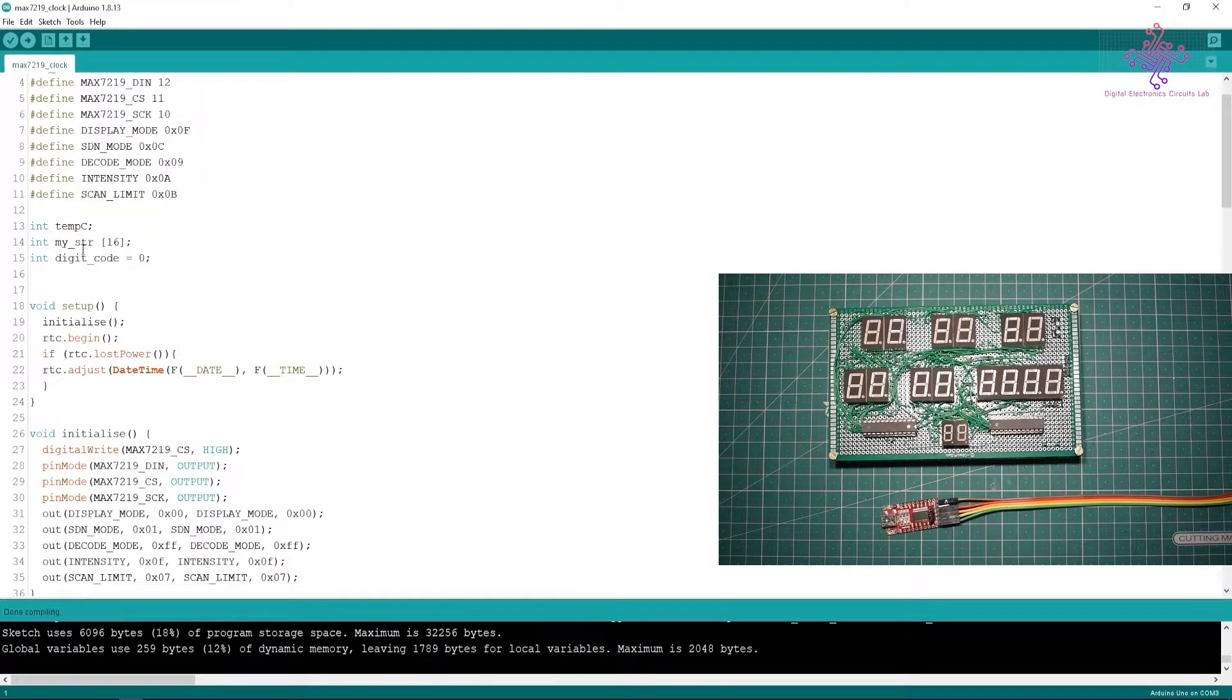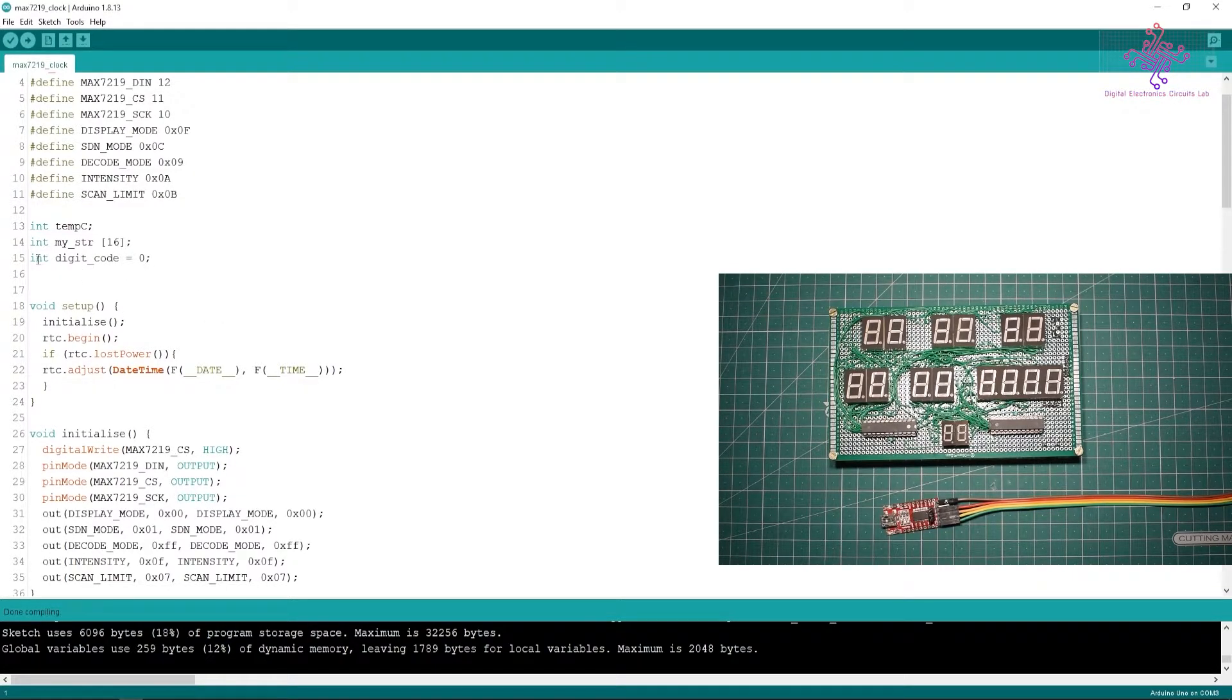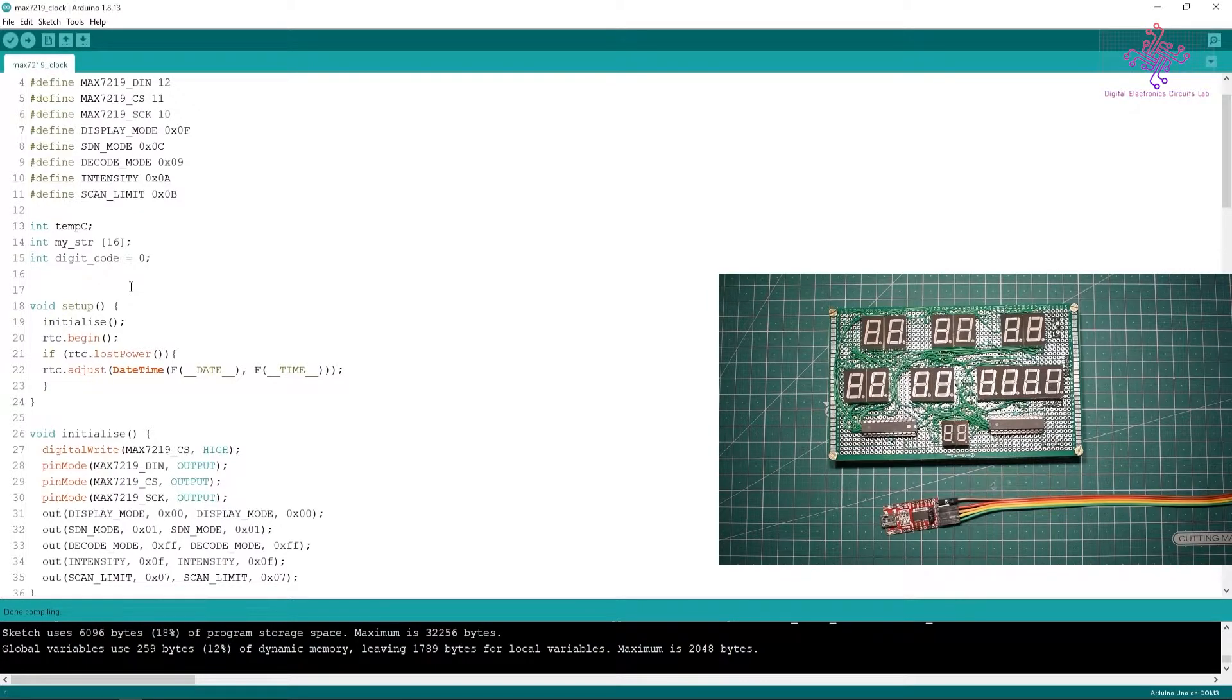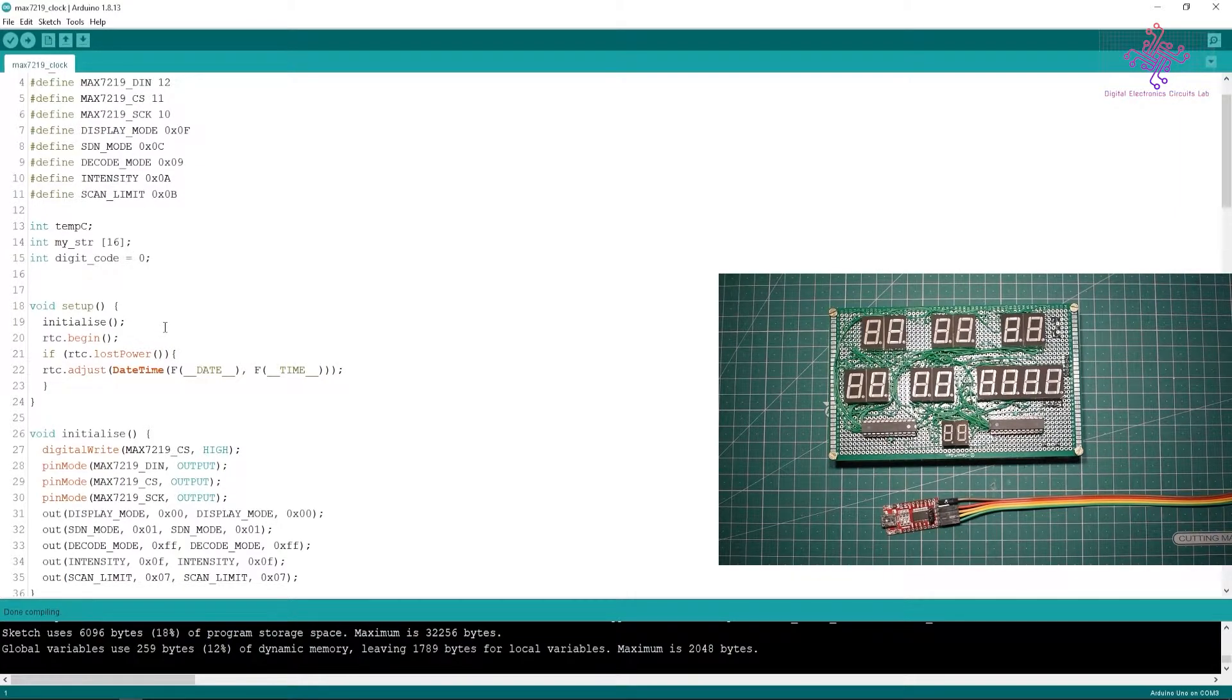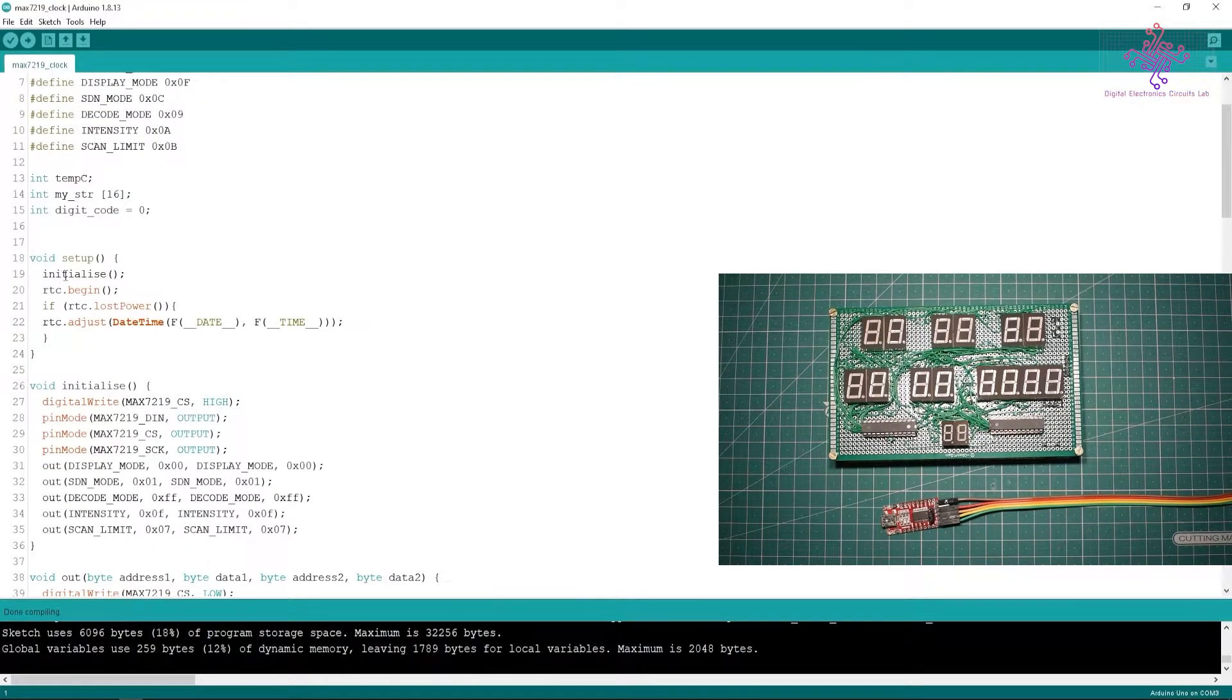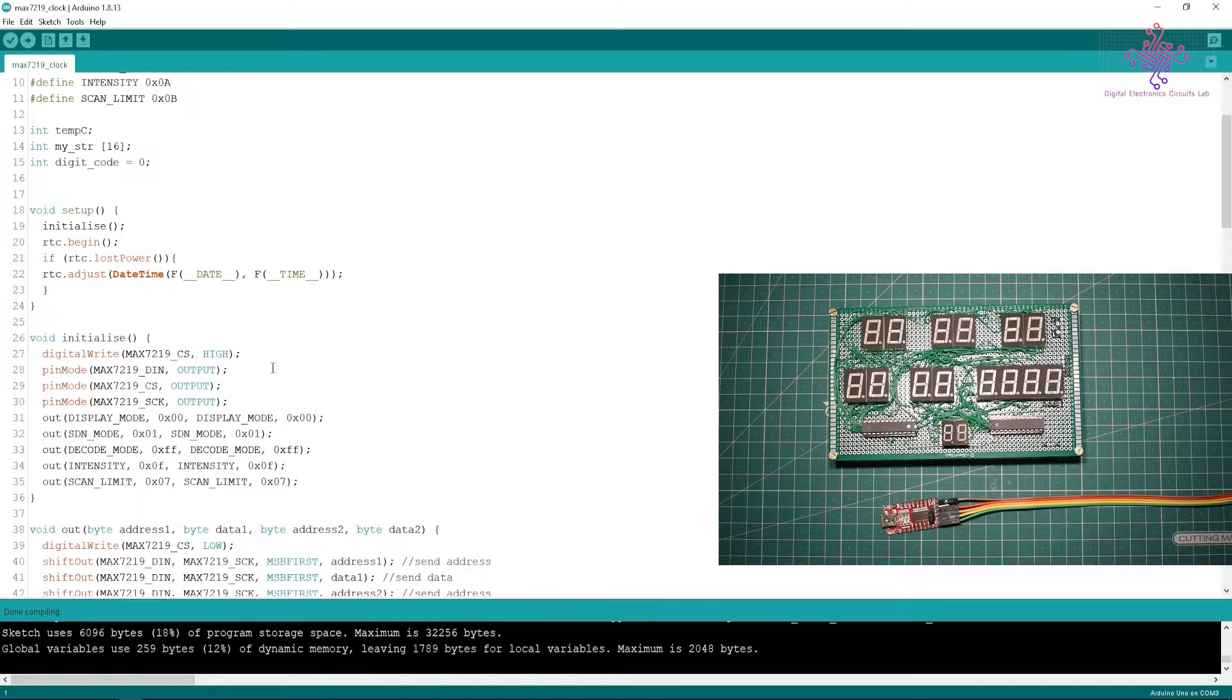Then we have defined a variable for the temperature. We have a temperature sensor inside this DS3231 so we can use that. Then I have defined a string so I can store the data and convert that into digits so it can be easy to display. I have the digit code variable that I will be using to switch between the digits.